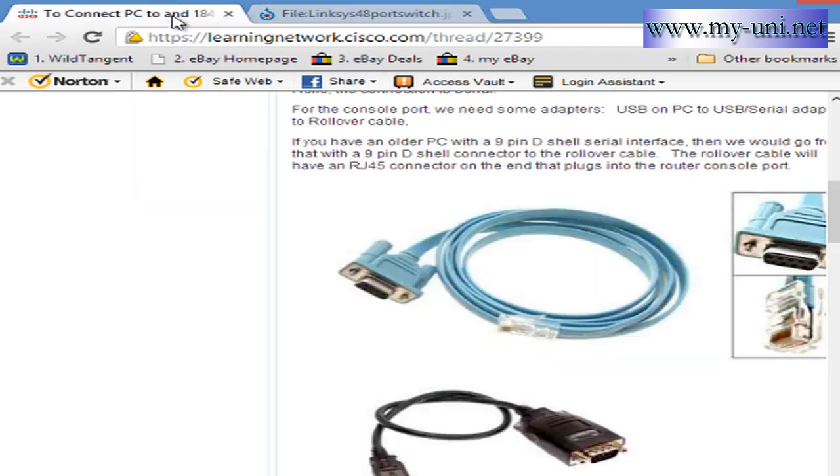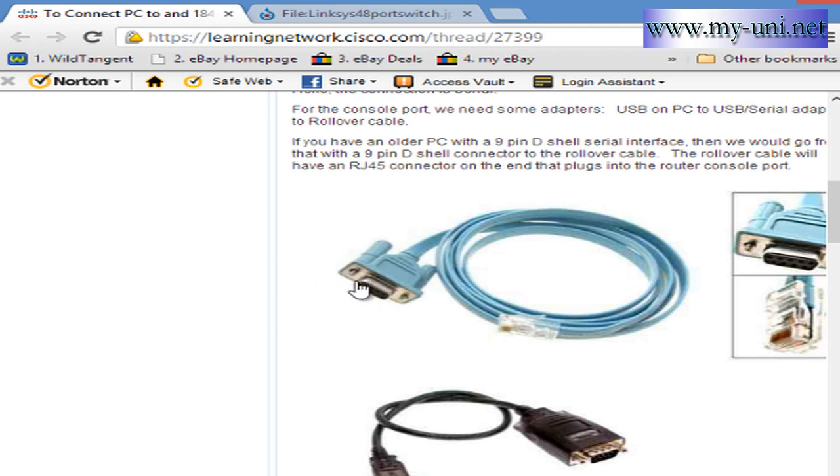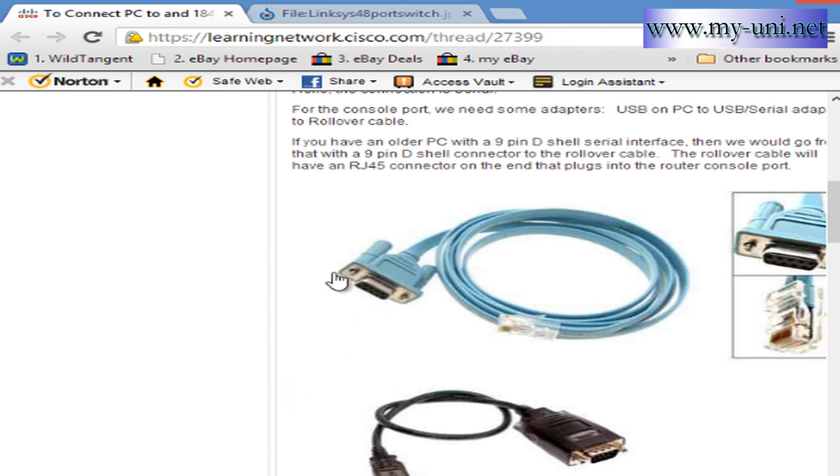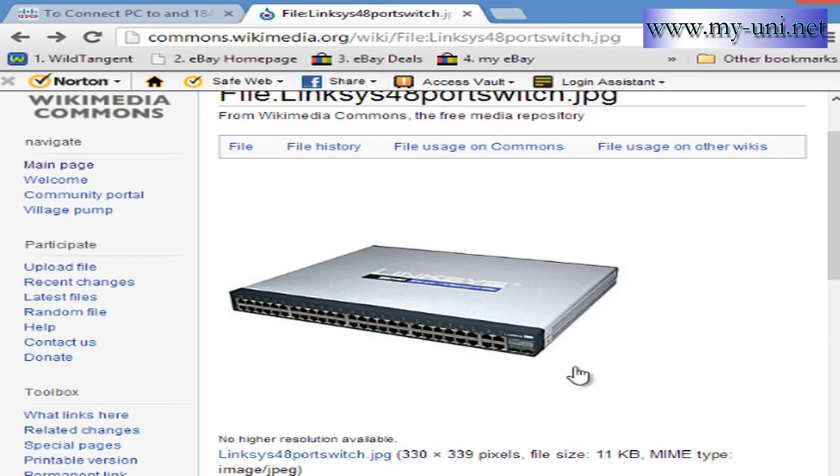This end would go on to the serial connector, male serial connector, on to your PC. Now, most of the new PCs don't have a male serial connector, so you might also want to buy a connector that has USB on one end and a male serial connector on the other end. You can connect this to that connector and you are now physically connected to a switch.